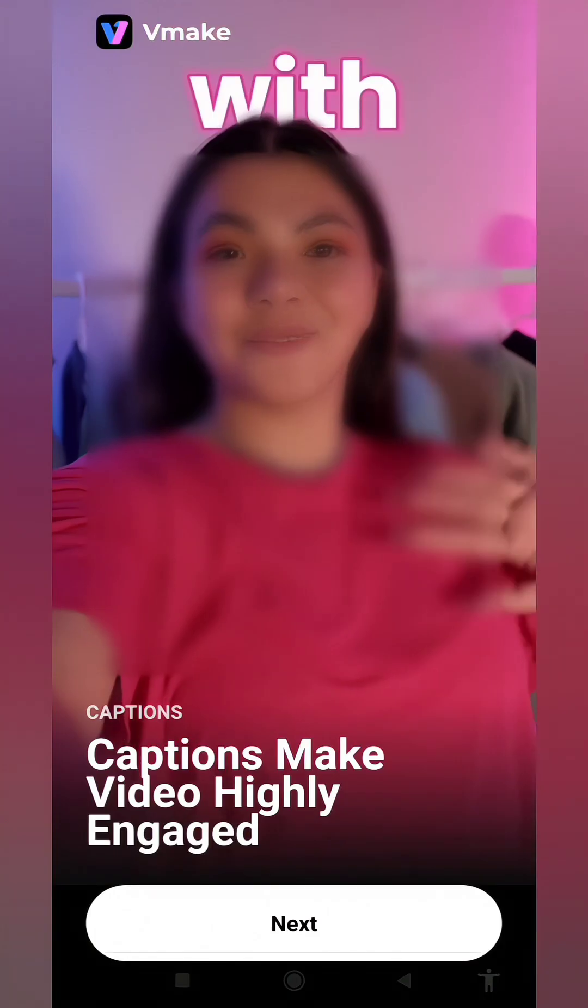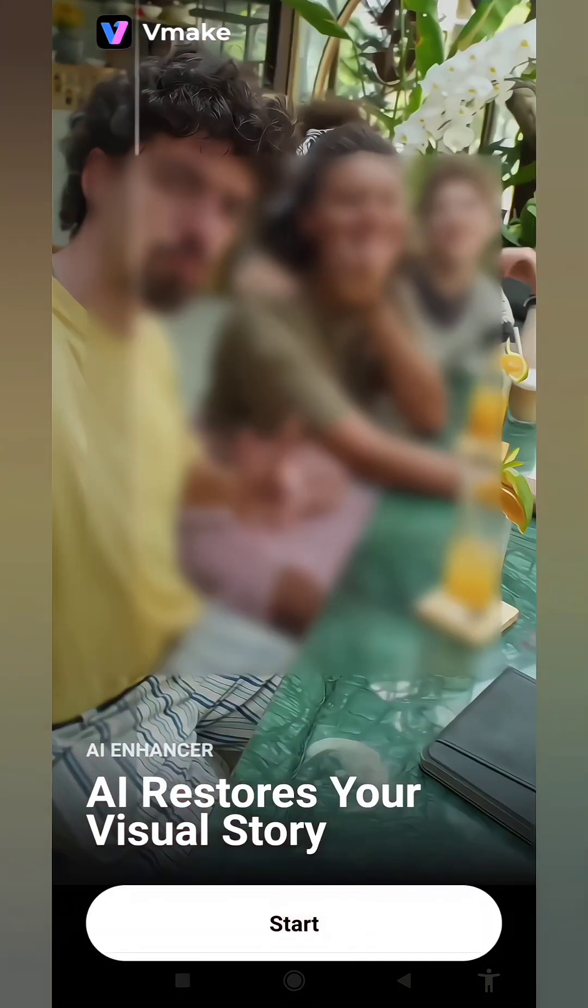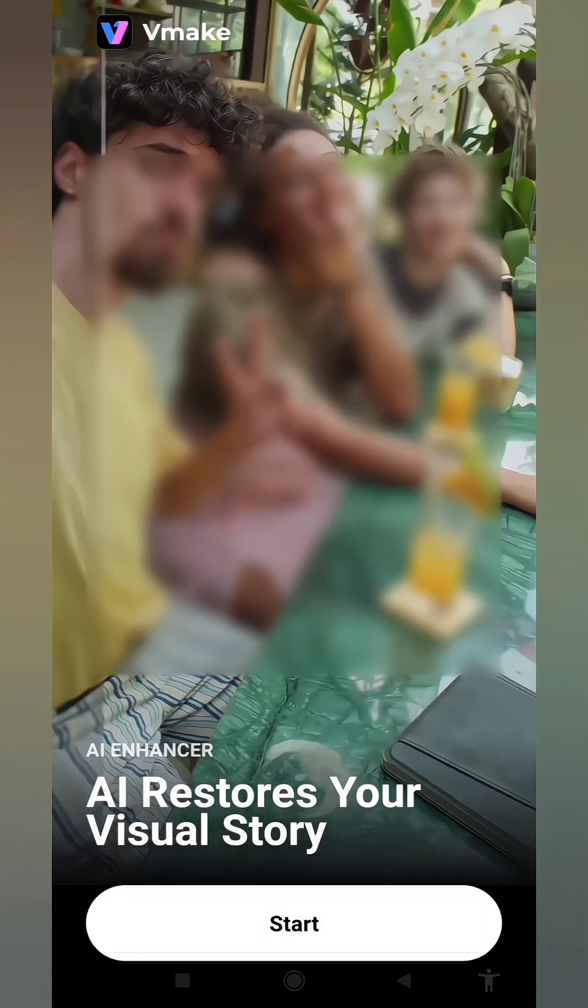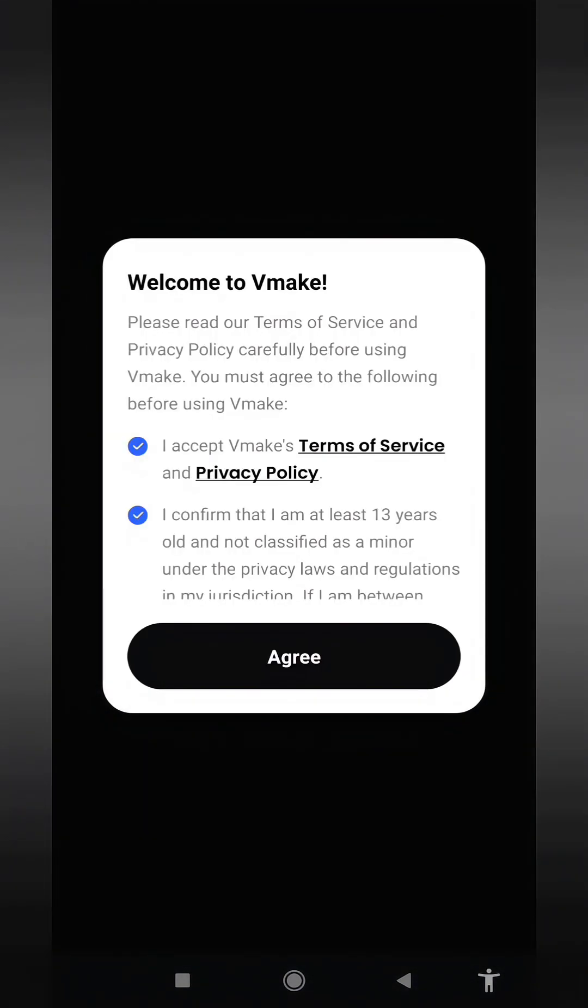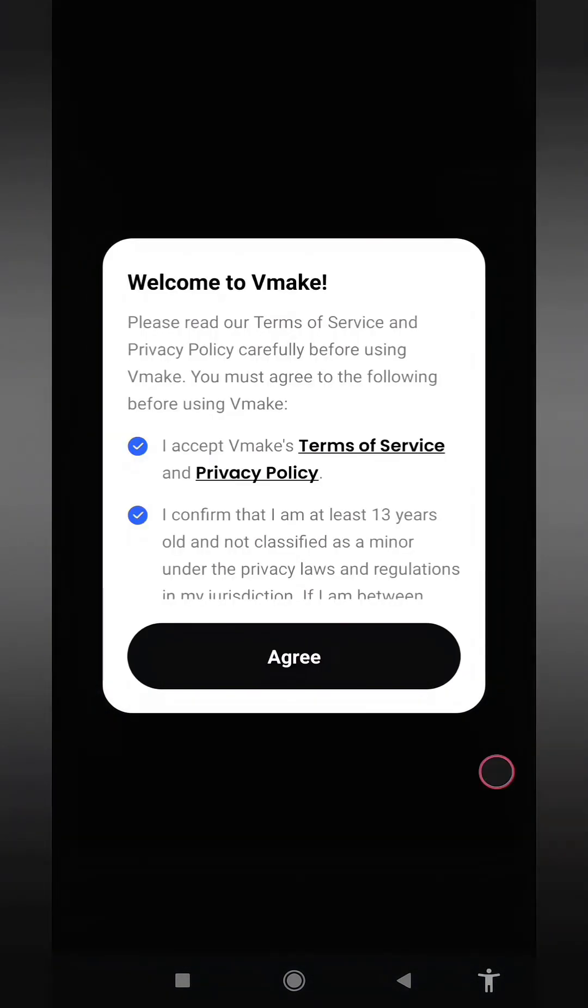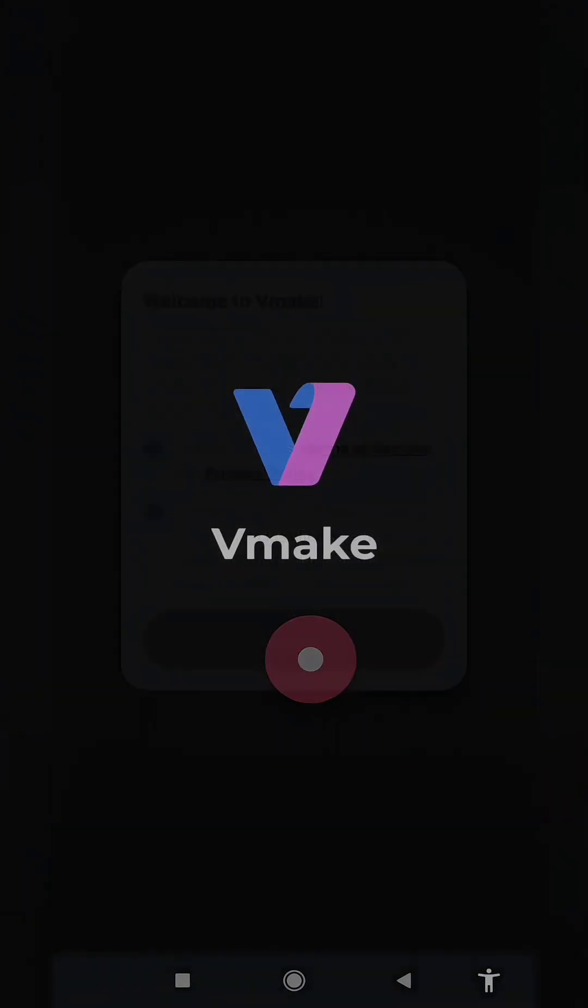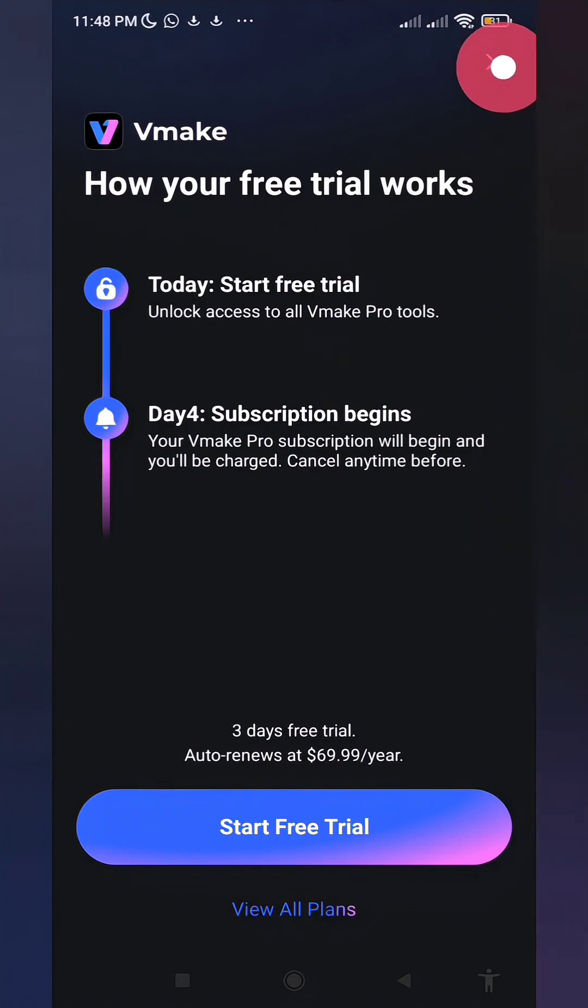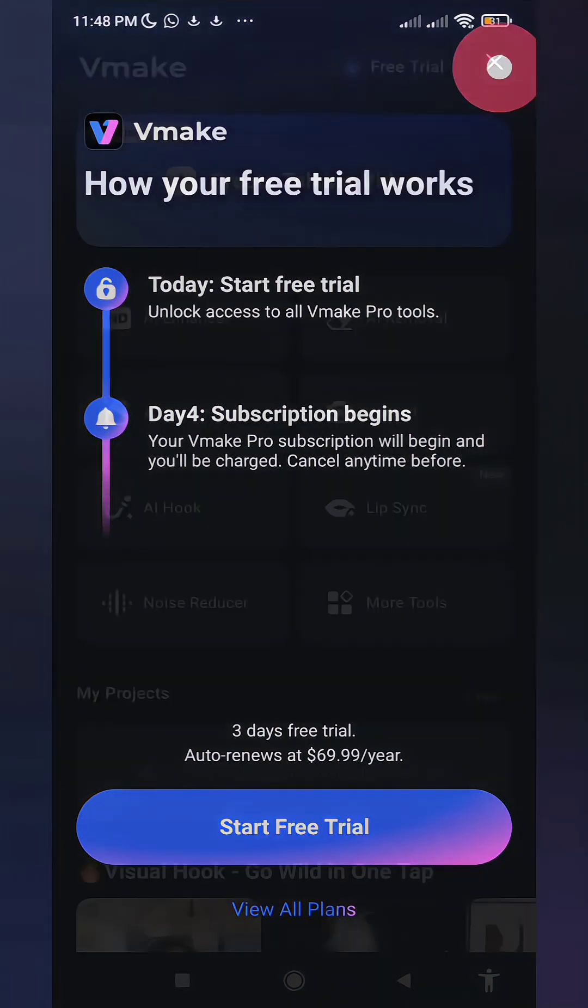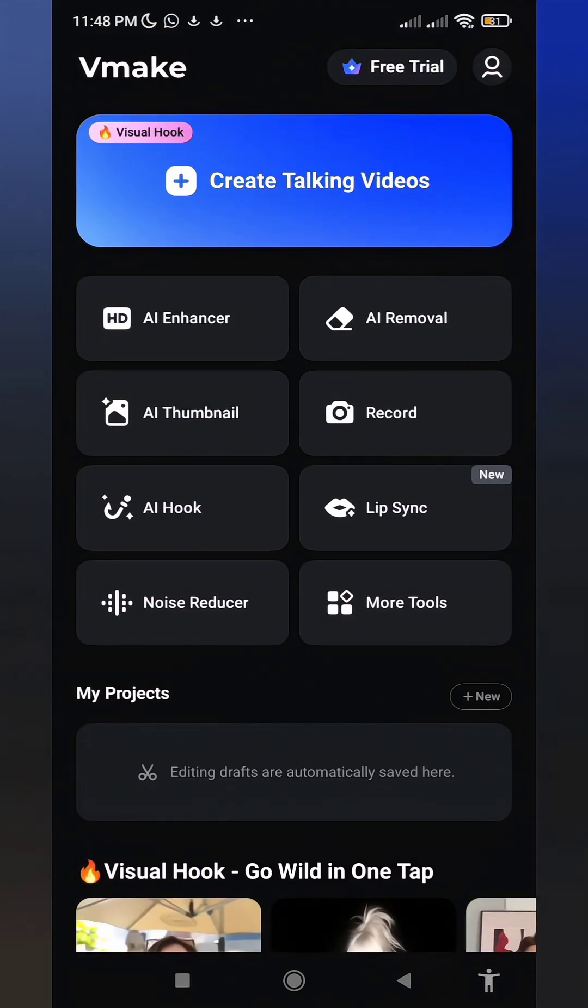First, press here. Then you'll need to press again in this specific location. Following that, proceed to click precisely in this designated area. Finally, press right here and click on this specific option to proceed.